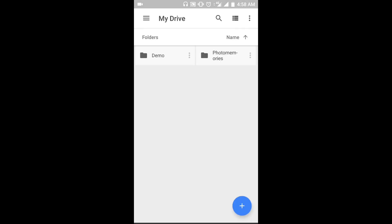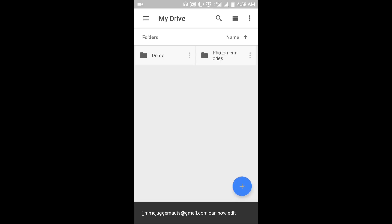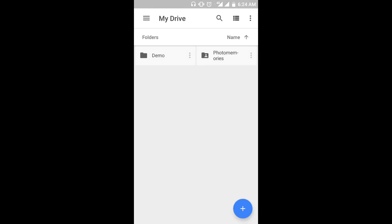You can keep adding photos to the folder even after sharing it. You need not repeat the sharing step after the first time. Any pictures you add to the folder will be automatically shared with us.